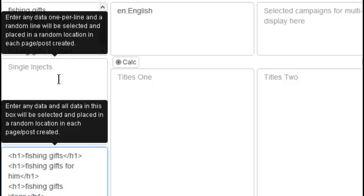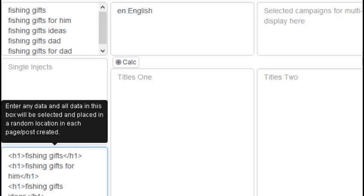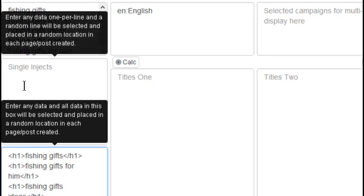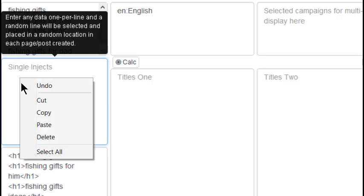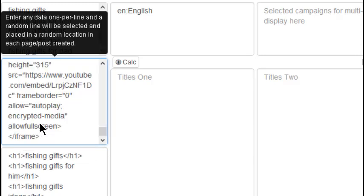Above this box is the single inject box, and anything added here will be selected and placed in a random location in each page and post the software creates. In this case, I'm adding related video embed links from YouTube, and I'll show you in a later video how easy it is to get these links with LinkShare.